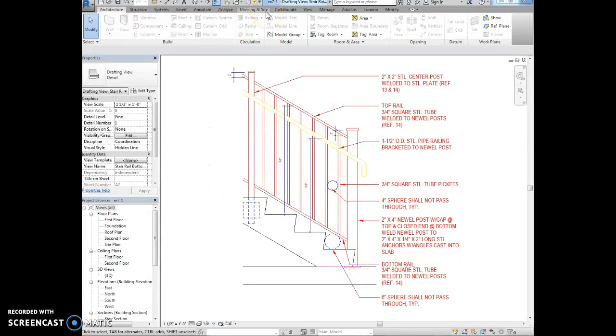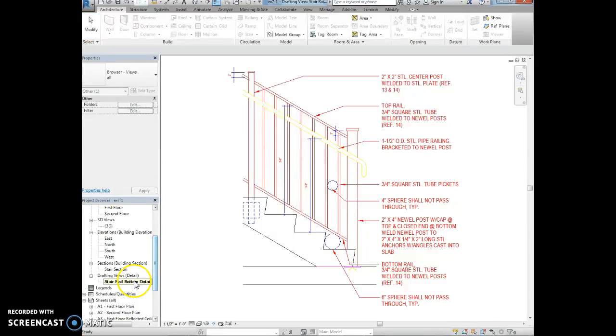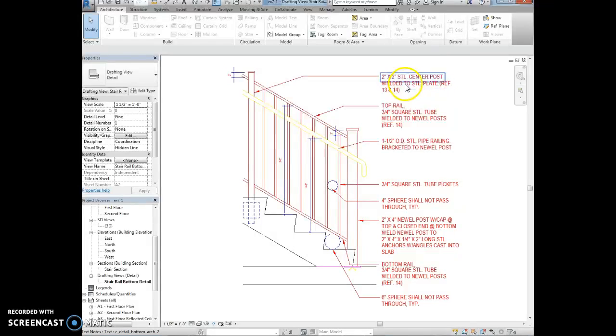The file that you're working with is exercise 7-1. To start, we're going to activate the stereo bottom detail view. So we have stereo bottom detail. We want to select all of the text in here.